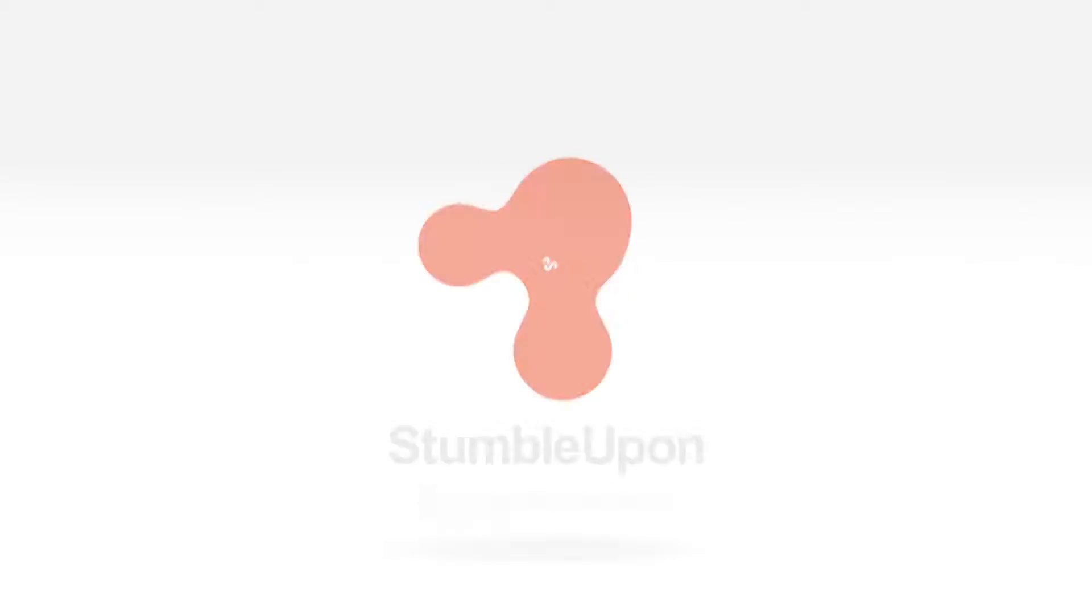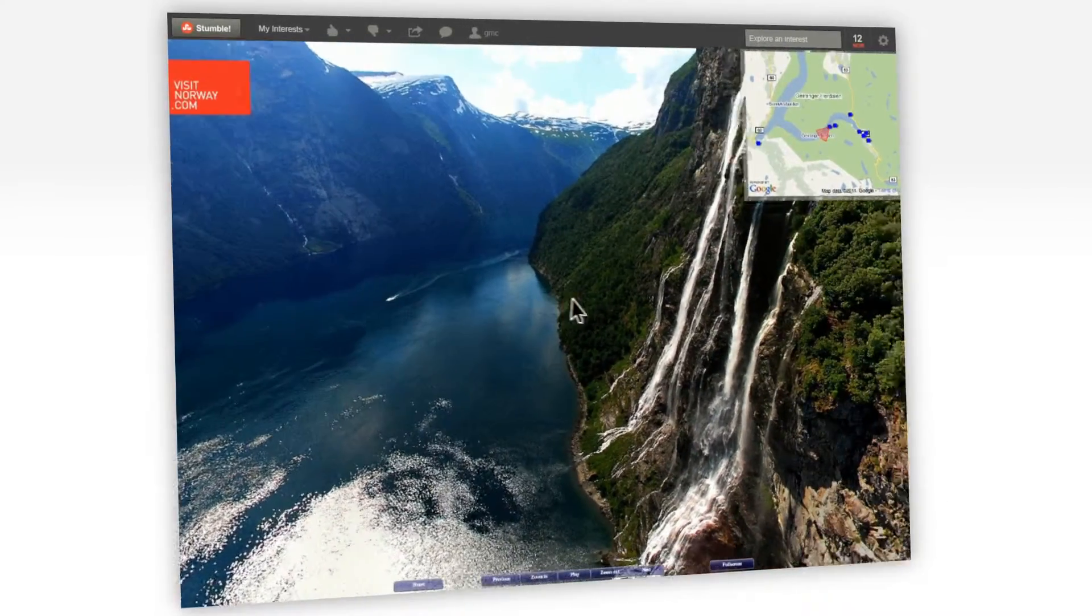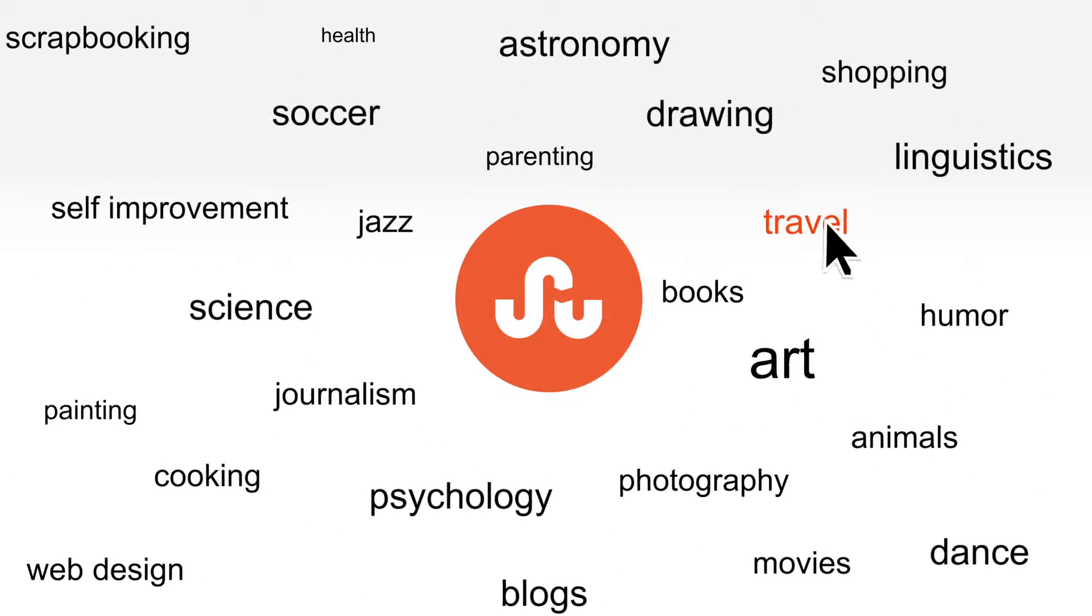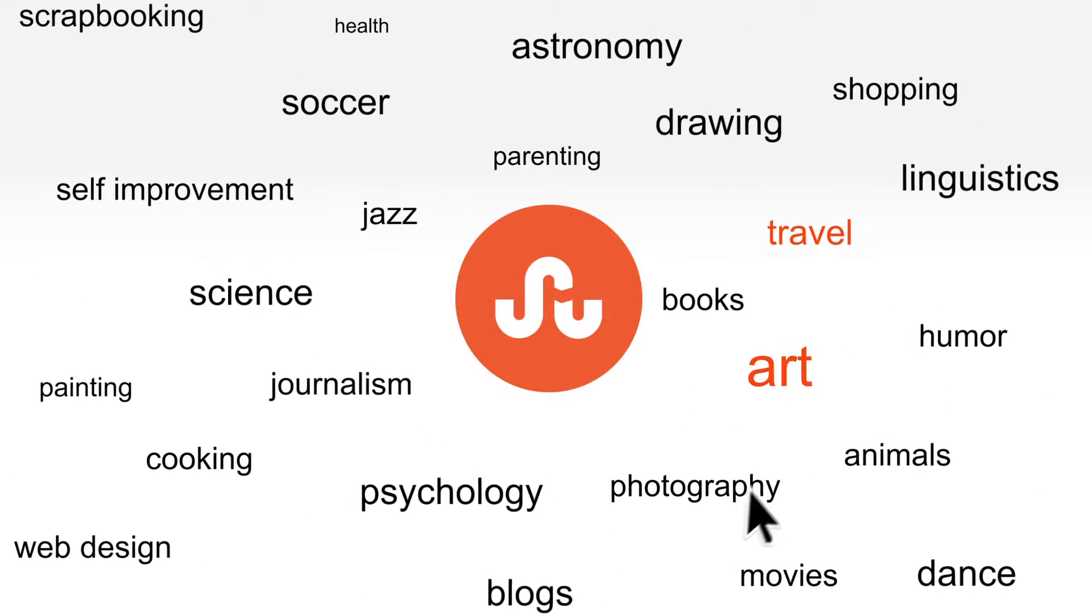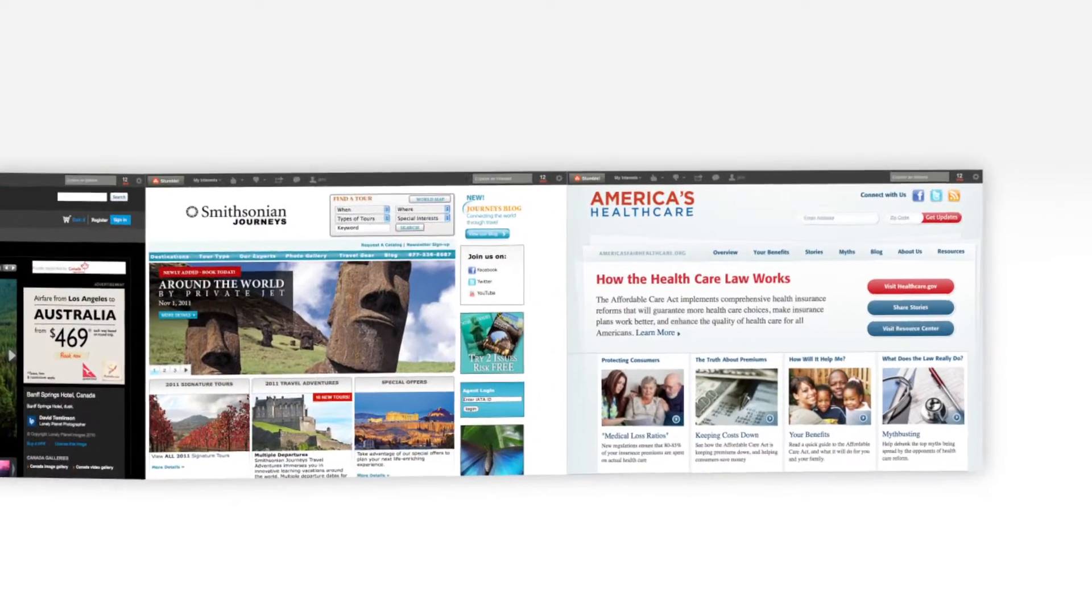Hi, we're StumbleUpon. We help you easily discover new and interesting things from every corner of the web. Tell us what you like, and we'll show you page after page of unique content related to your interests.